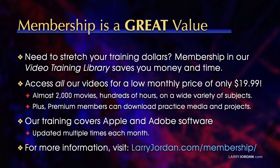By the way, when you need to stretch your training dollars, membership in our video training library saves you money and time. You can access all our videos for a low monthly price of only $19.99.